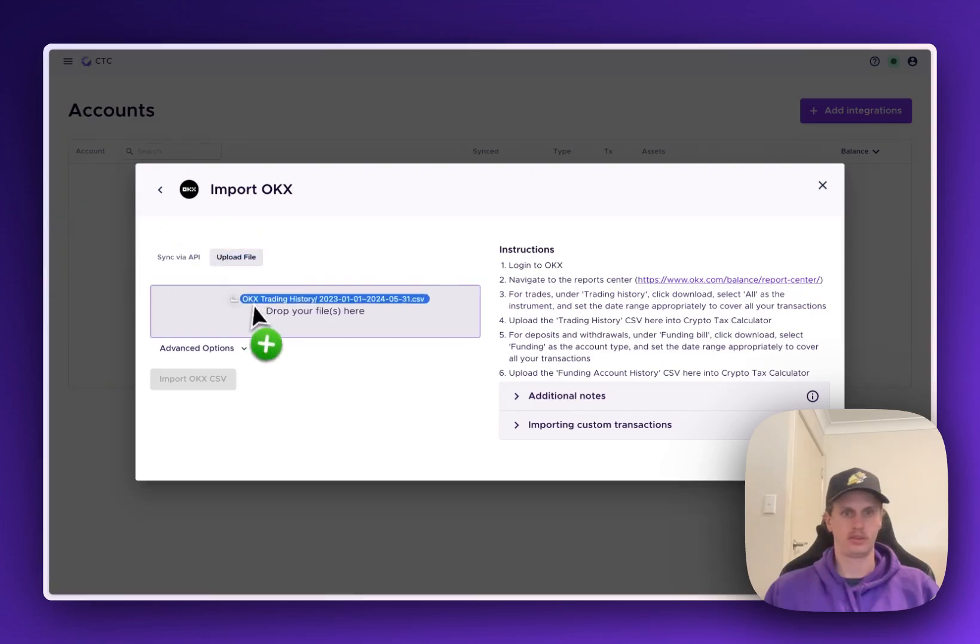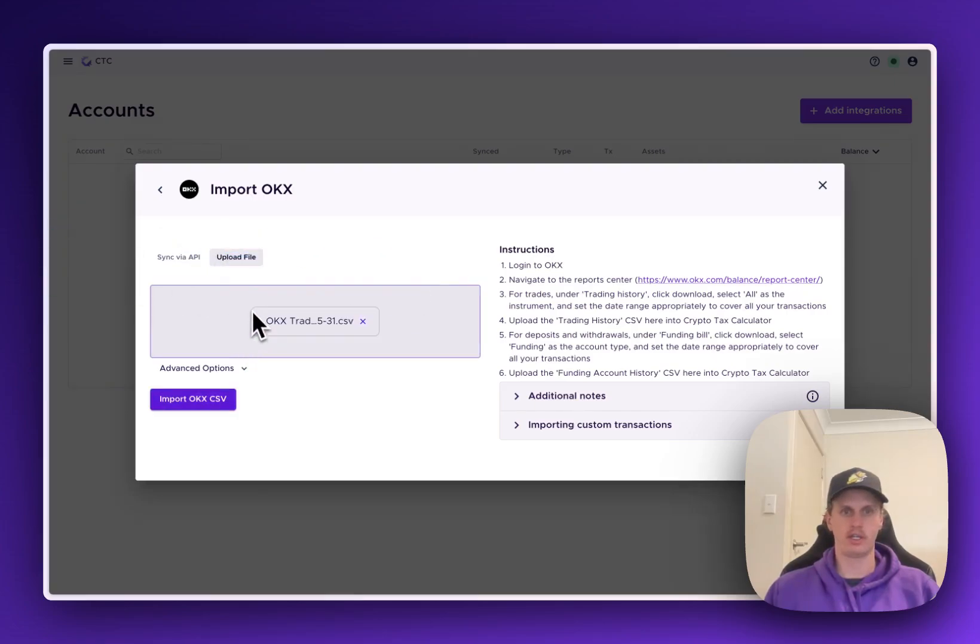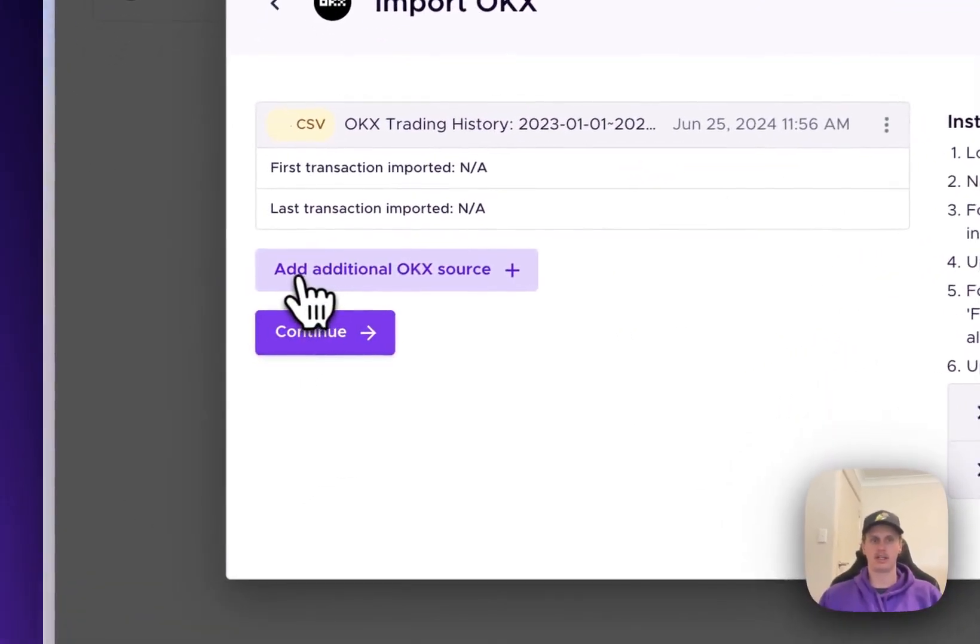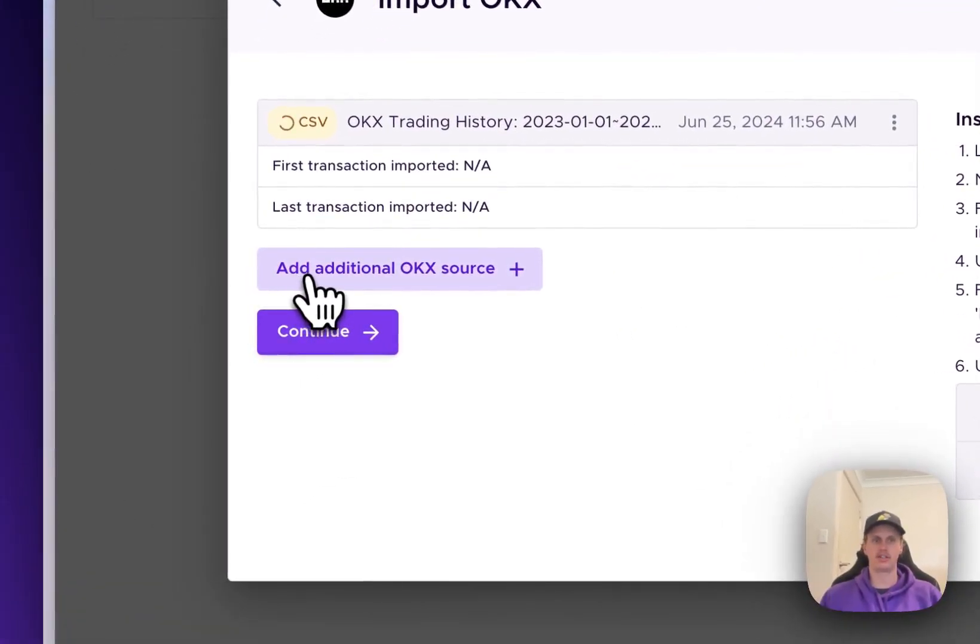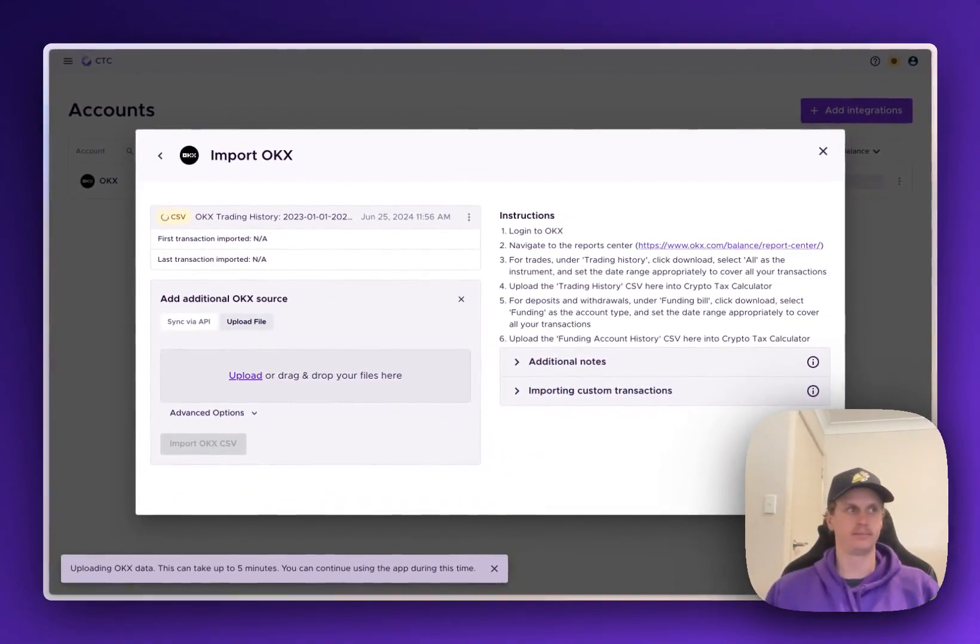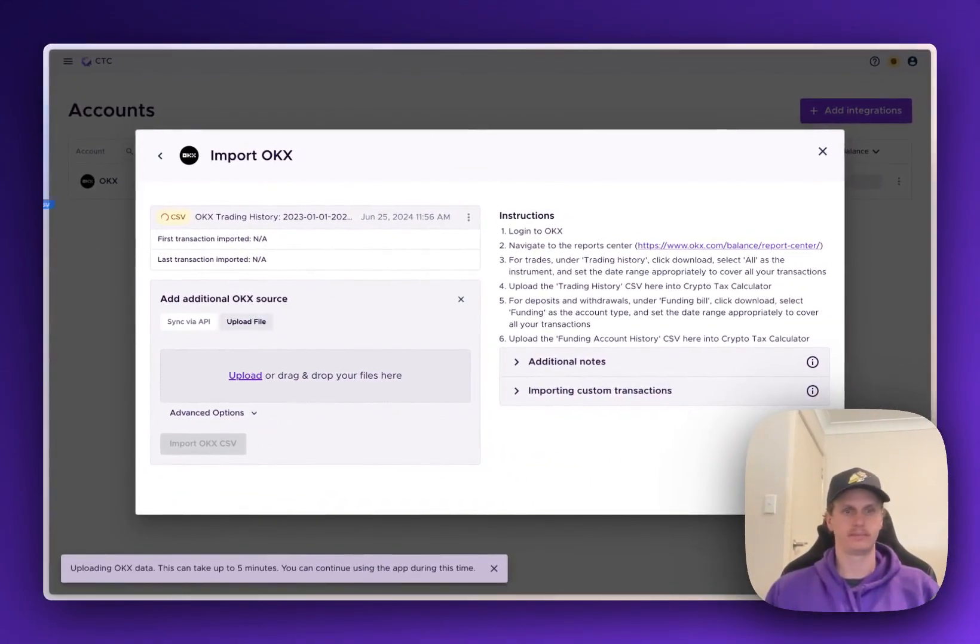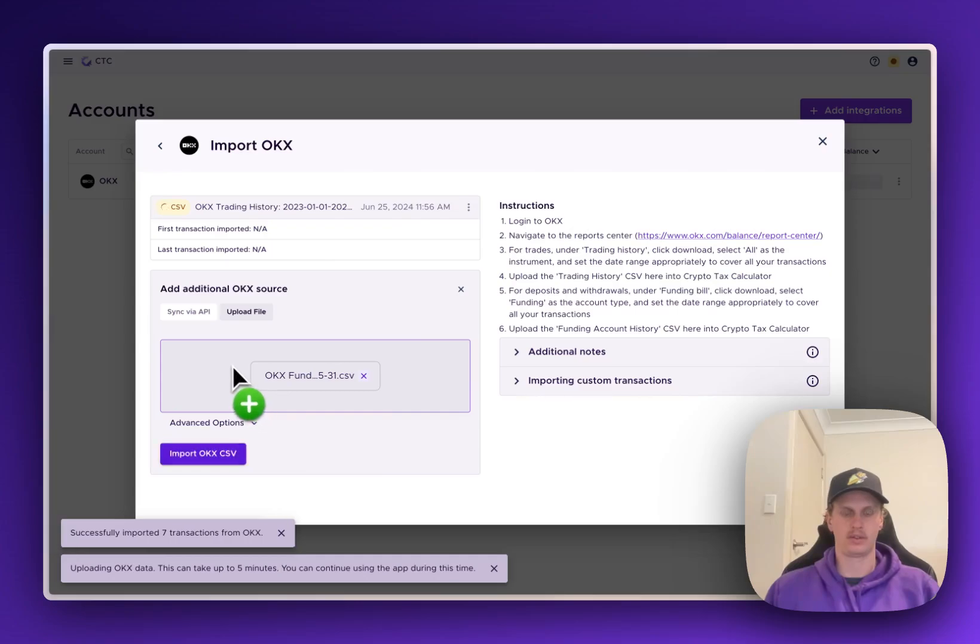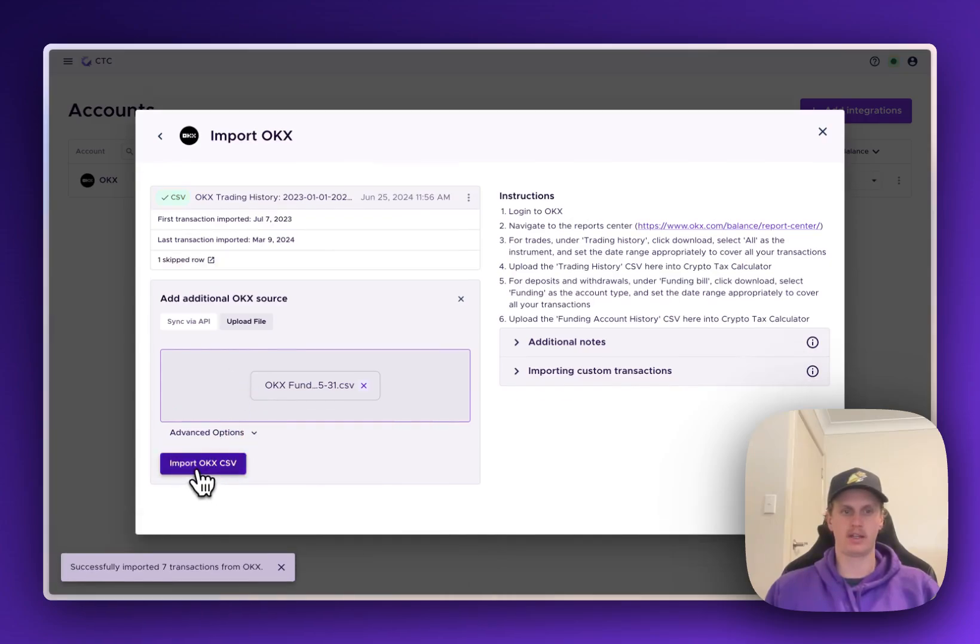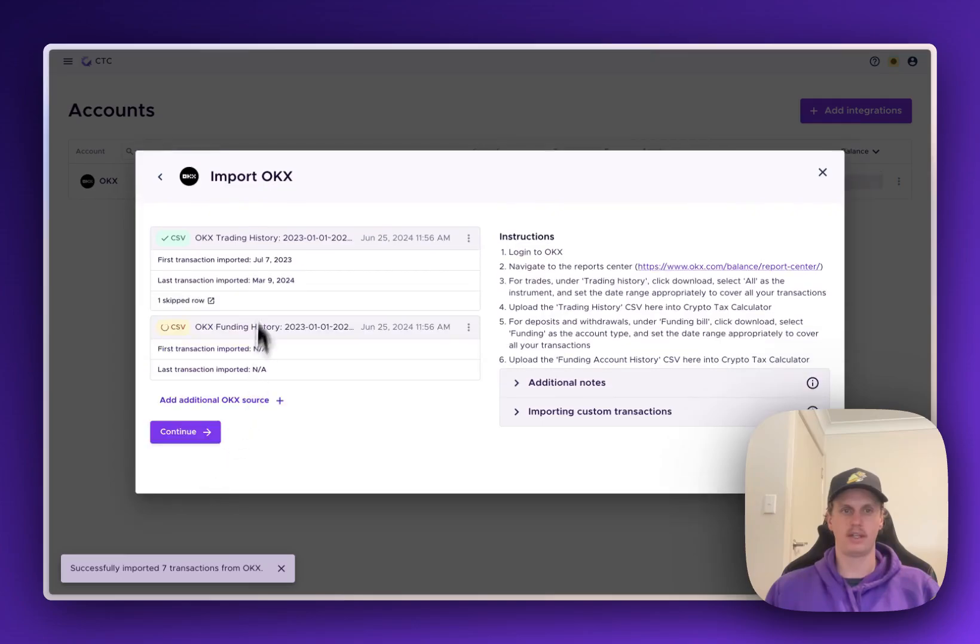So drag the first one in, click Import OKX CSV, and then we can click on Add Additional OKX Source here to add the second file. Drop and drag that one in and click Import OKX CSV, and you see the first one's already imported, and the second one's now importing.